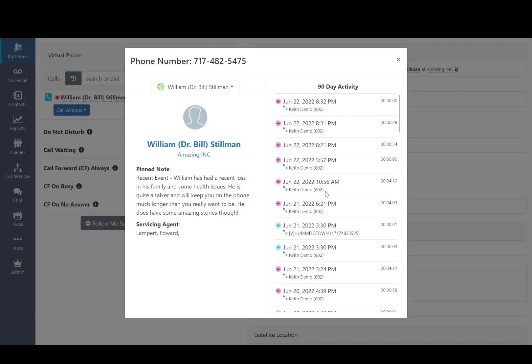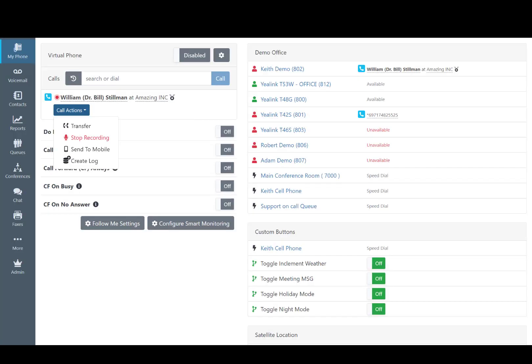On the active call screen, you can see any pinned note, the servicing agent, as well as 90 days of call history with that client. You're also one click away from opening the Agency Block record.